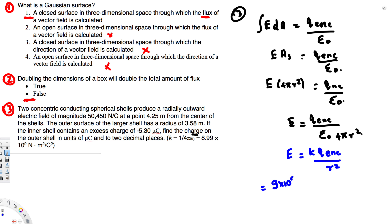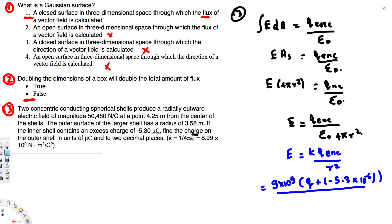Now plugging in values: k is 9×10⁹, and Q-enclosed is the sum of the charges — the unknown outer shell charge Q plus the inner shell charge of negative 5.3×10⁻⁶ coulombs. The distance from the center is 4.25 meters, so r² is 4.25 squared. The electric field is given as 50,450 newtons per coulomb.